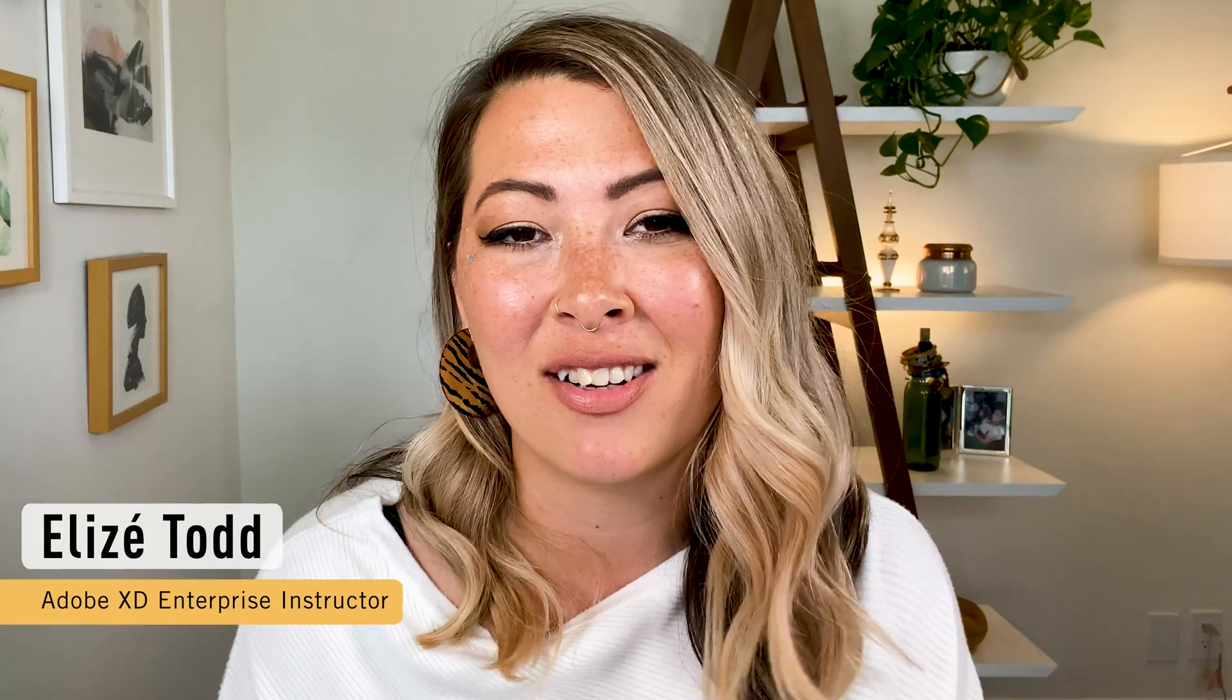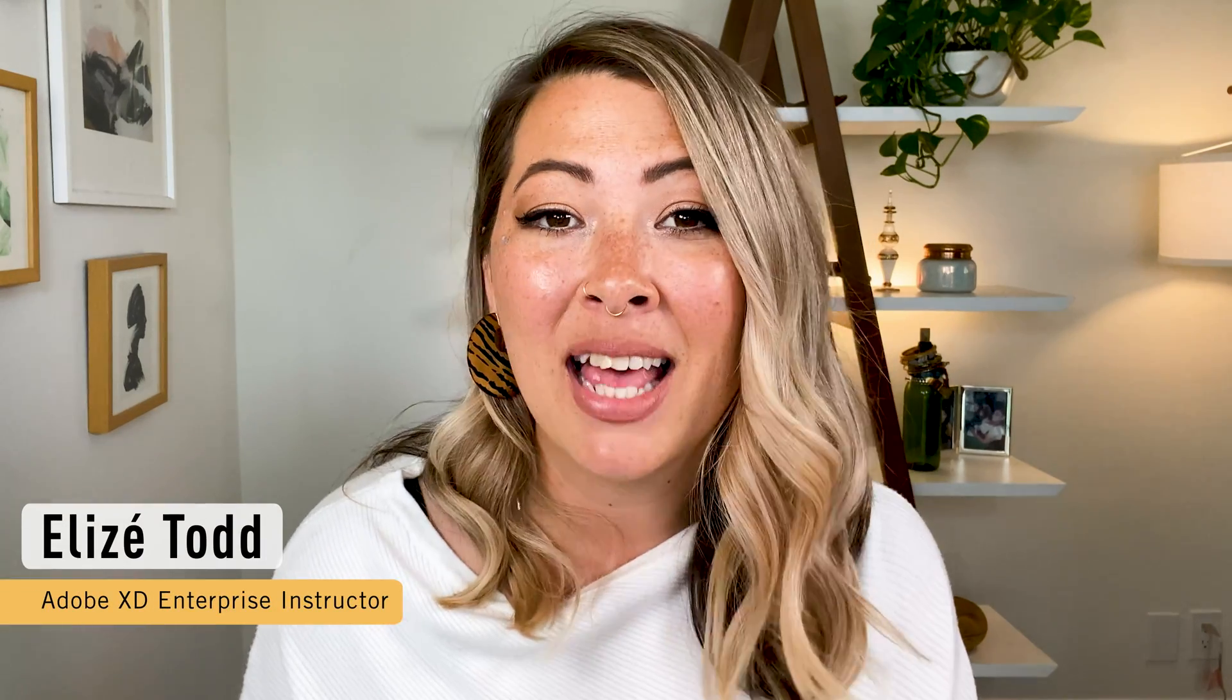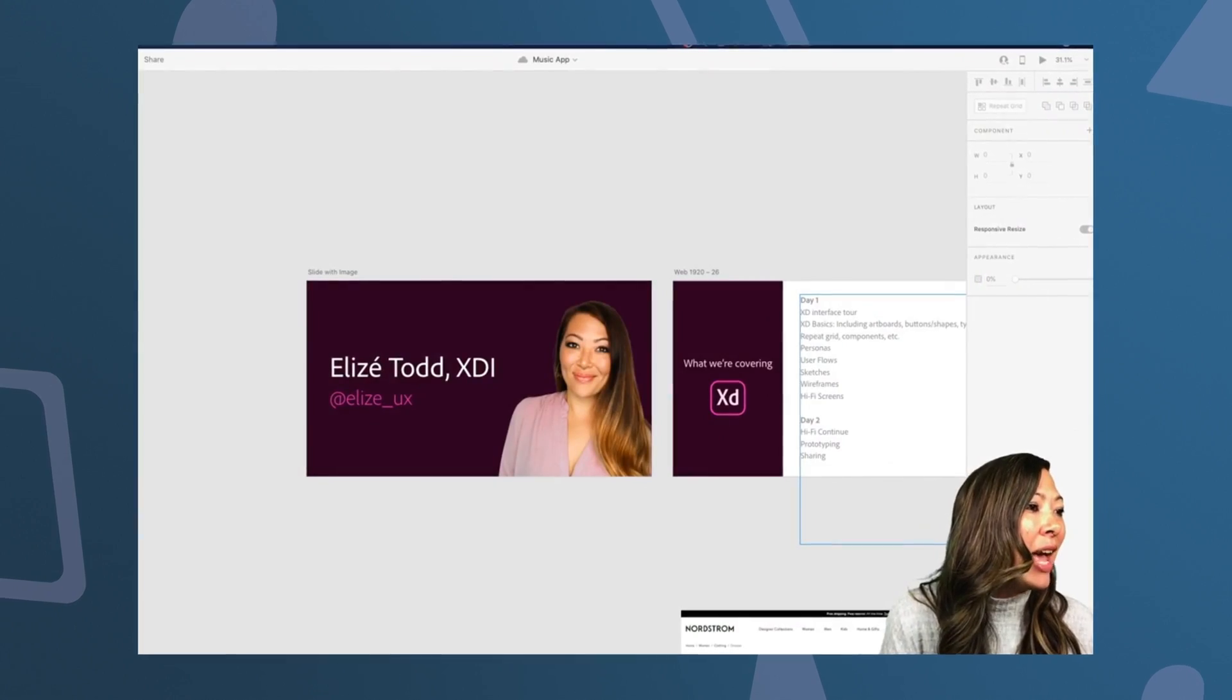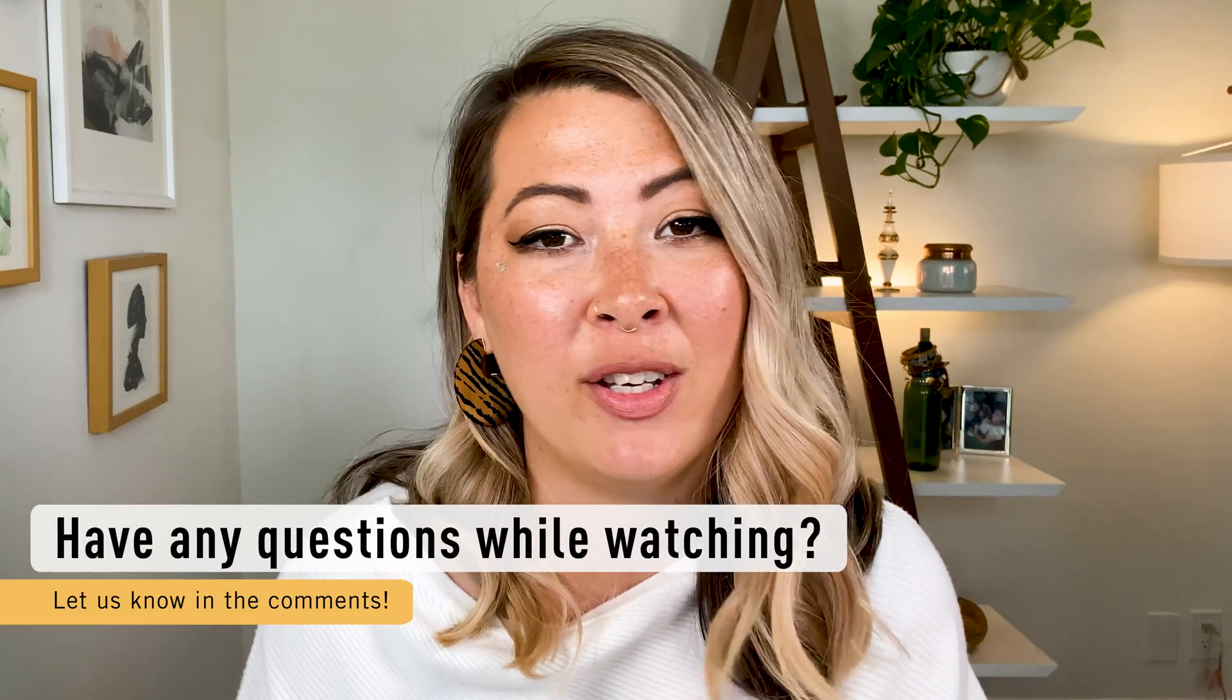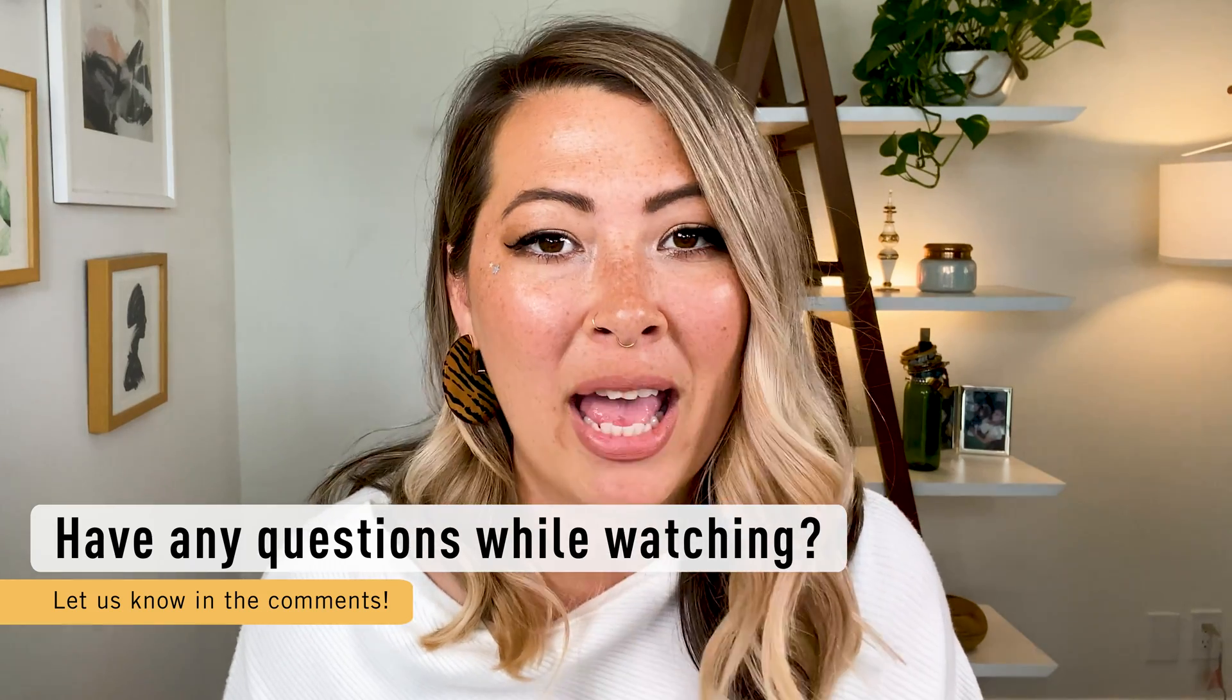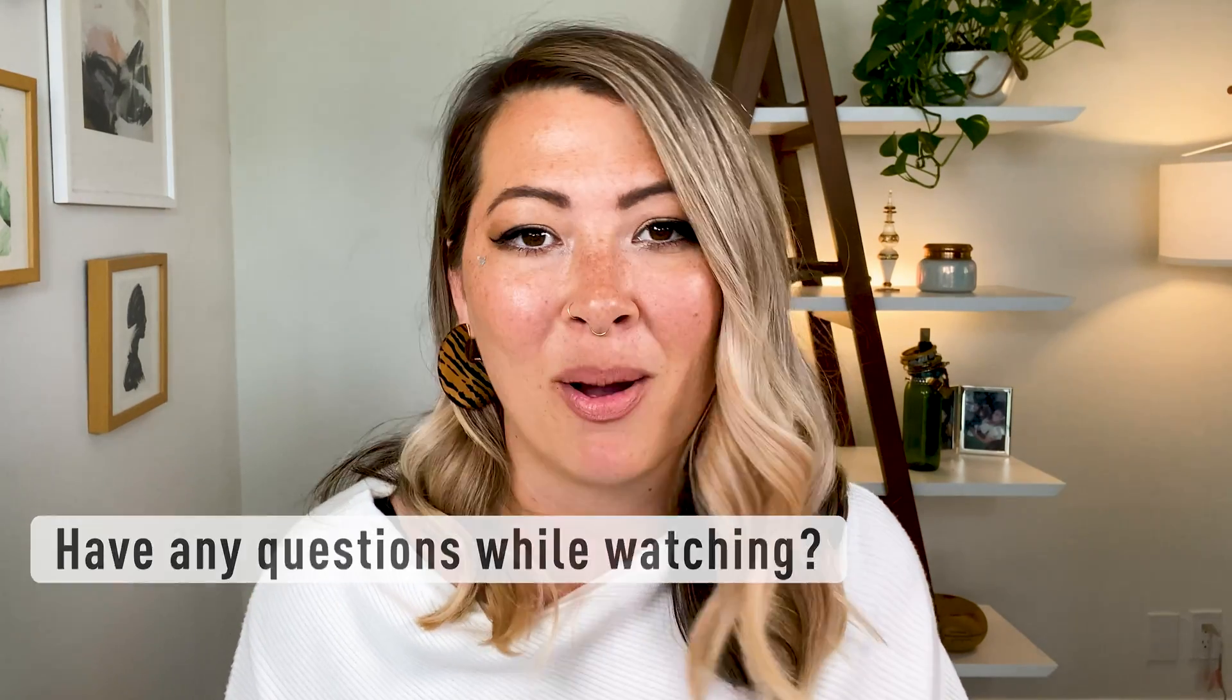I'm Alize, an Adobe XD Enterprise instructor, and I've been designing apps and websites as a UX UI designer since 2015. I'm also a design speaker and host tons of free events every week. If you have any questions as we go through this video, please feel free to leave it in the comments below and we'll get back to you as soon as possible.